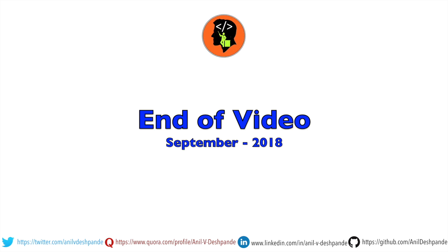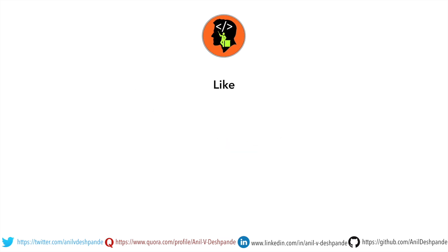That brings us to the end of this particular video. Don't forget to like, comment, share the video and subscribe to the channel. Take care. Bye.